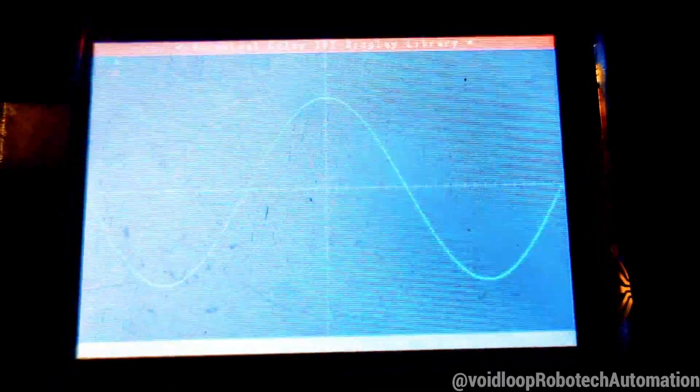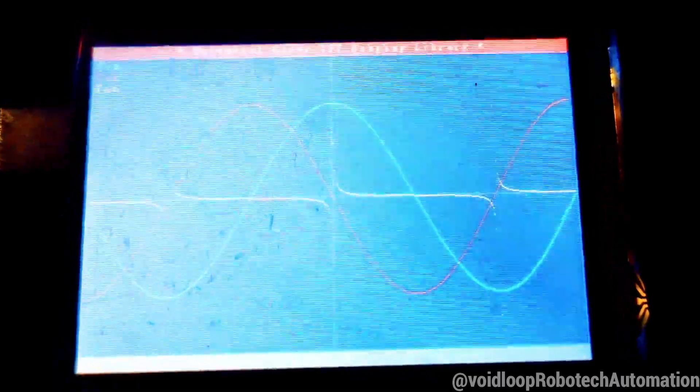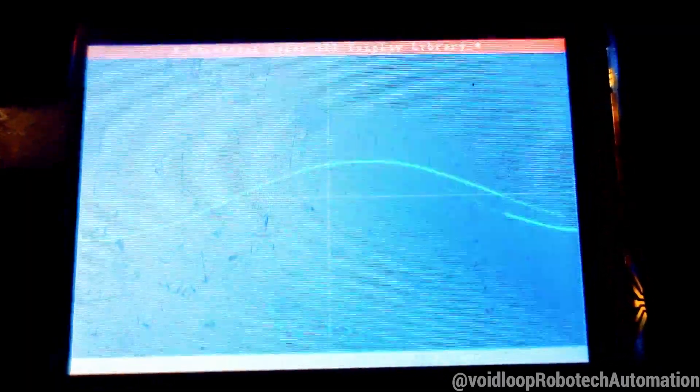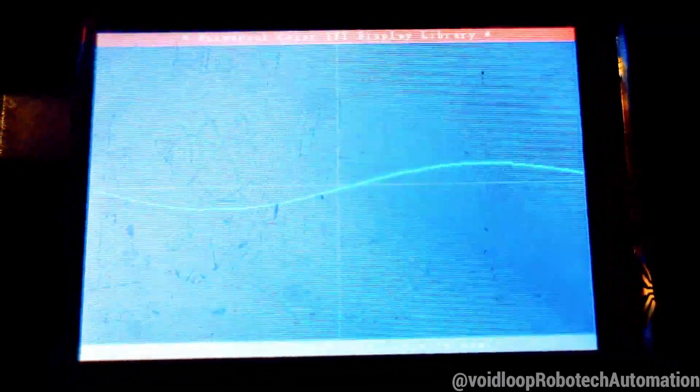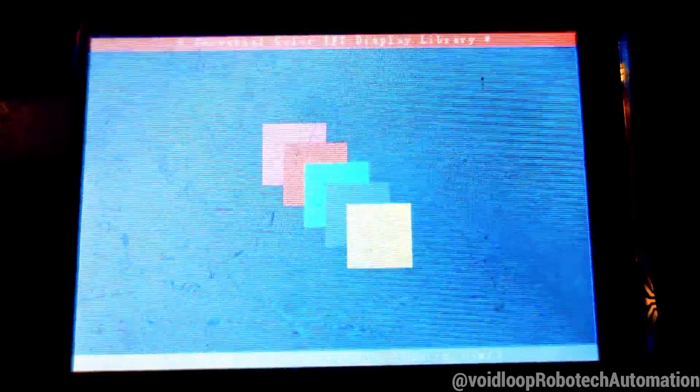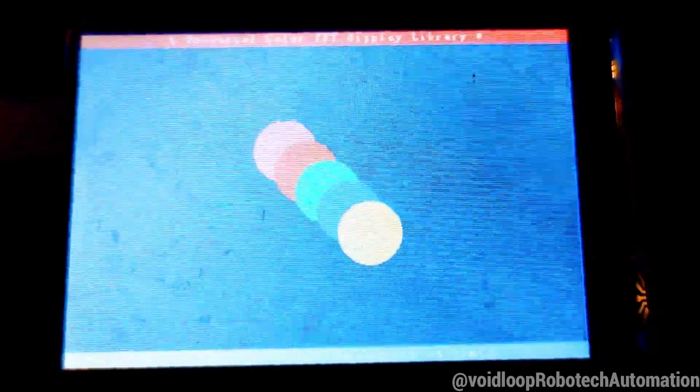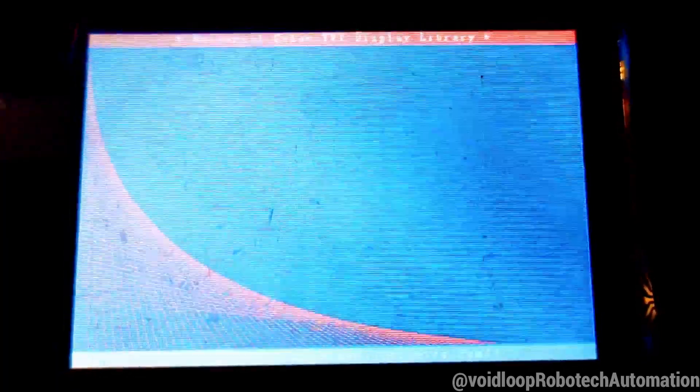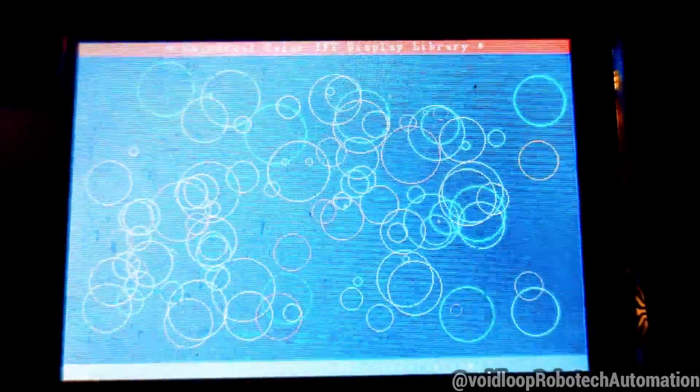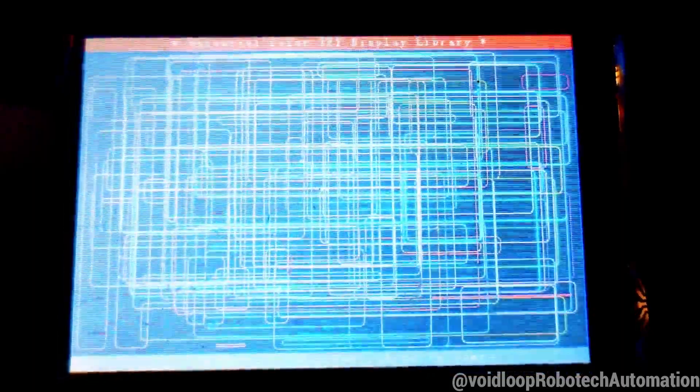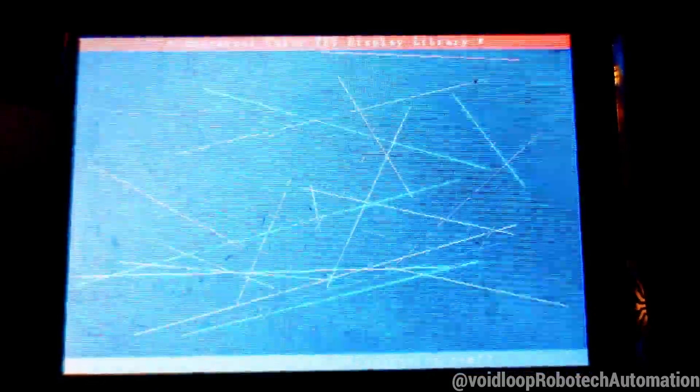Hello friends, I hope you are doing great. Once again, you are most welcome to my YouTube channel Void Loop Robotic and Automation. Today we are going to learn how to interface Arduino 3.5 inch TFT LCD touchscreen display with Arduino Uno.